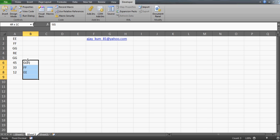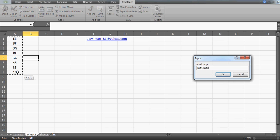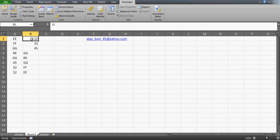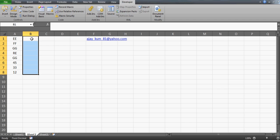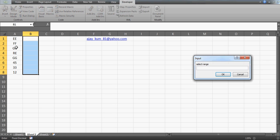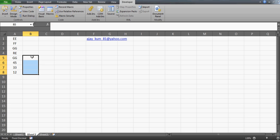Let me delete this and run it again quickly — this time I'll give the complete range and press Enter. Wow, that's very nice — it's working superbly! Let me run it once more, this time selecting only this table, and press Enter. There you go: GG, RE, then GG, then 45. It works perfectly.